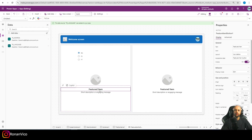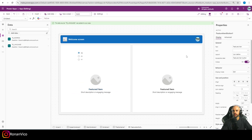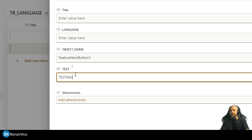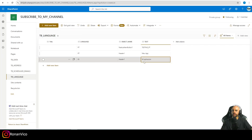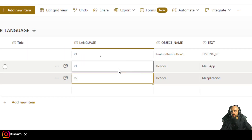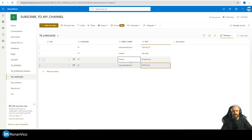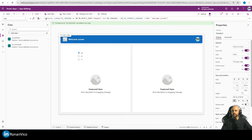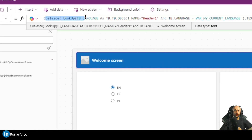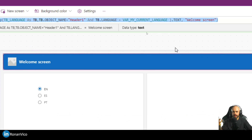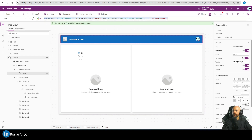Next, apply this to every label or text you want to translate throughout the app. Get the object name, add a new item to the table with that object name, the translated text, and the language. For example, add 'testing_pt' for Portuguese and 'testing_es' for Spanish. You can use this table as a parameter table to easily change translations. Instead of copy-pasting the same Coalesce and Lookup code repeatedly, we can create a UDF to simplify things.